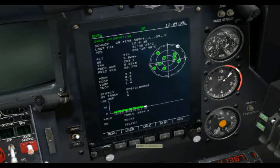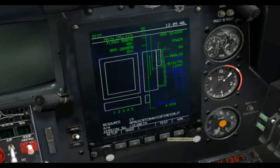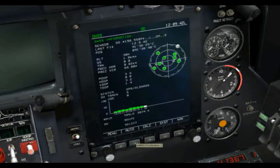Coming back to the GNSS, we can also go to the system and run a system test. So let's take a look at the satellite system.